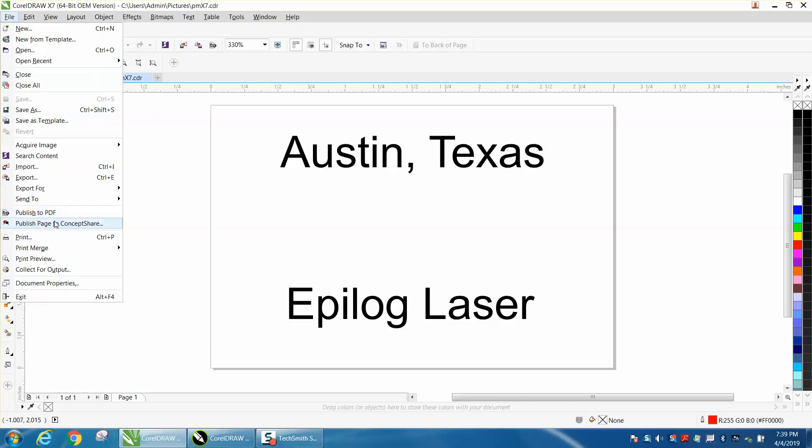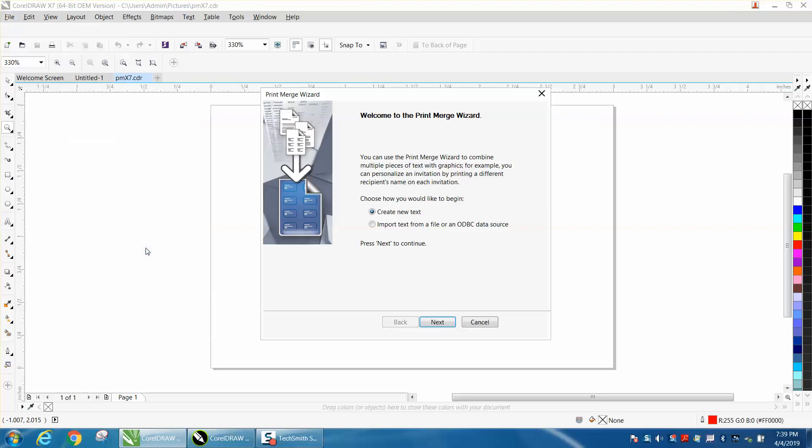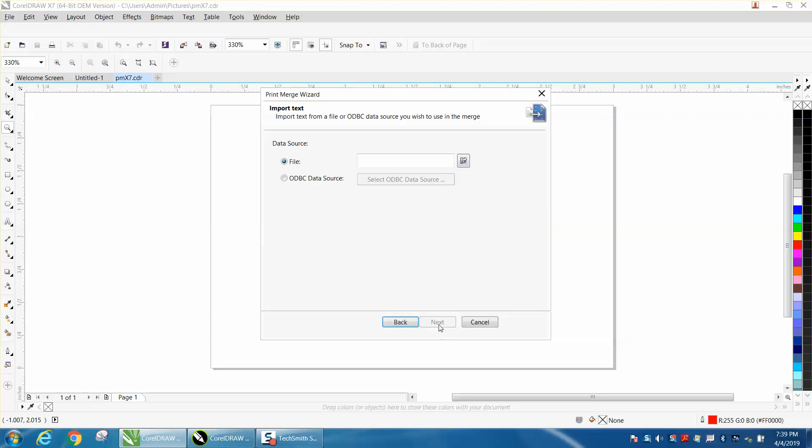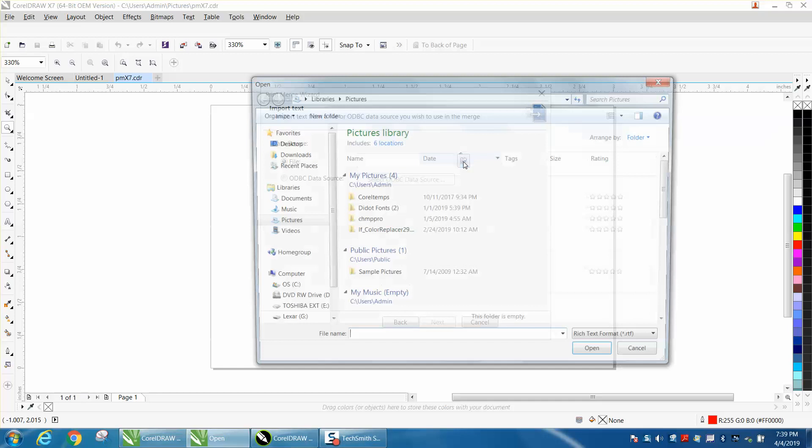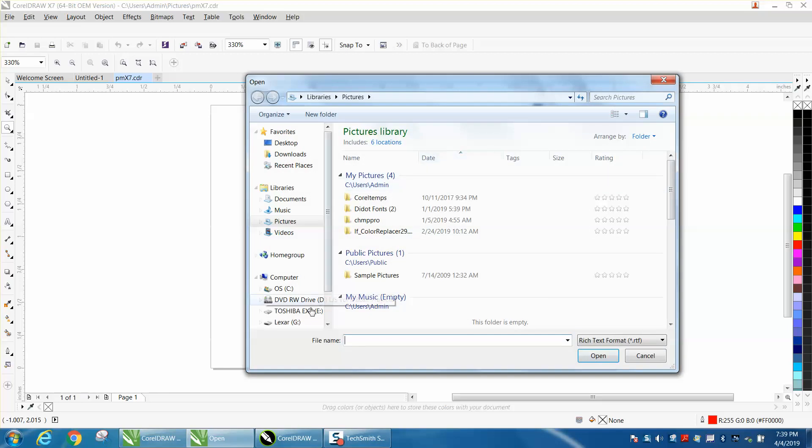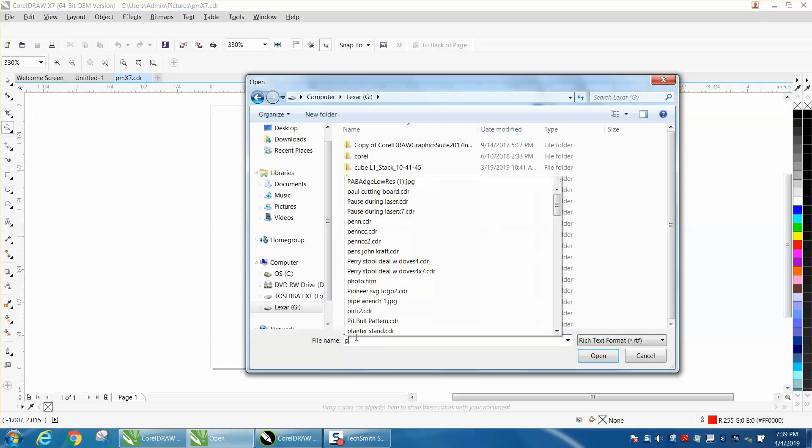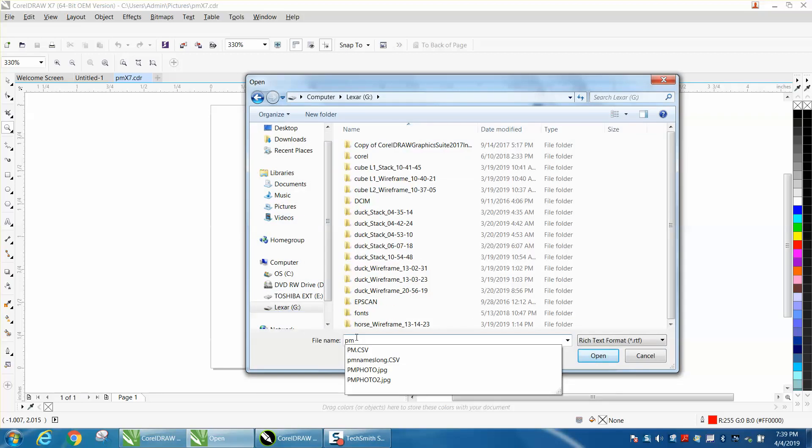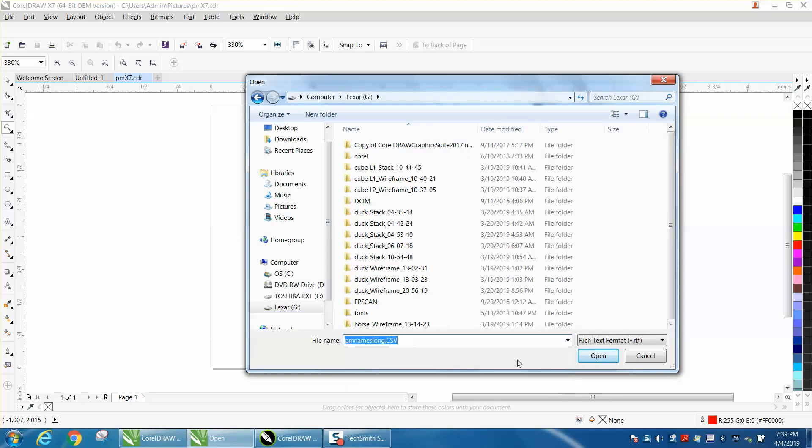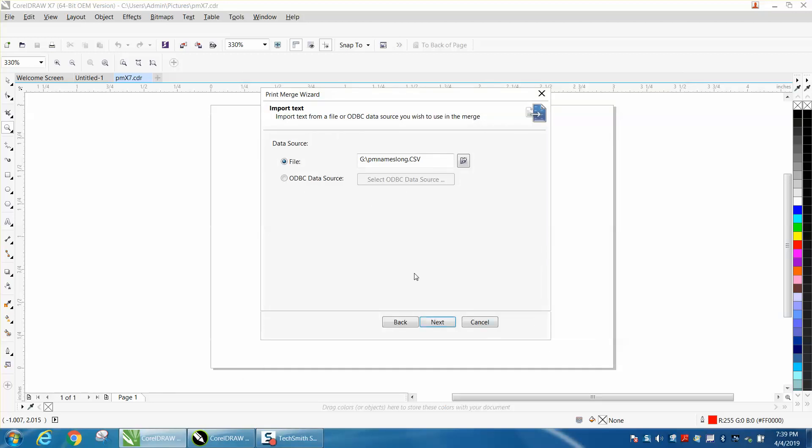Print merge, create, load print merge, import text from file. Go to this and find the file. I've called it print merge long names. See, it's a CSV file. Press next.